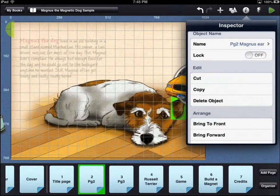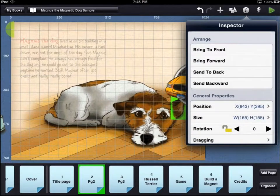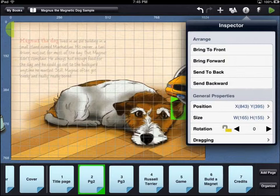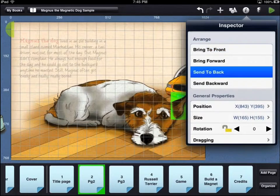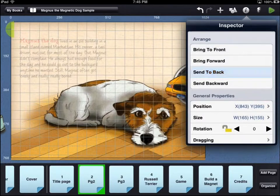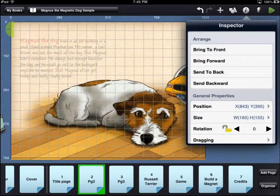The options under the arrange menu move your asset in relationship to the other assets on the page. Right now, the dog's ear is behind the taxi. The bring to front option will move the dog's ear in front of the taxi. It will now be the topmost layer on the page.